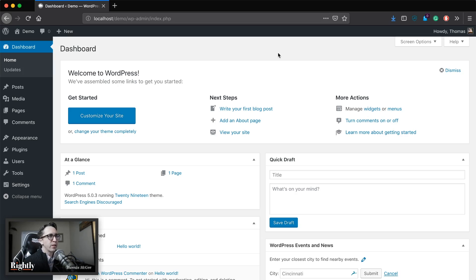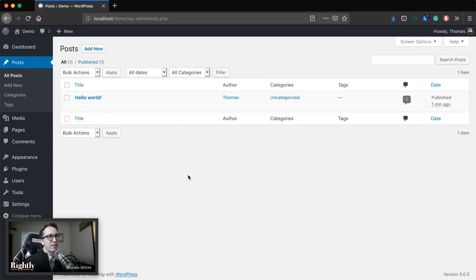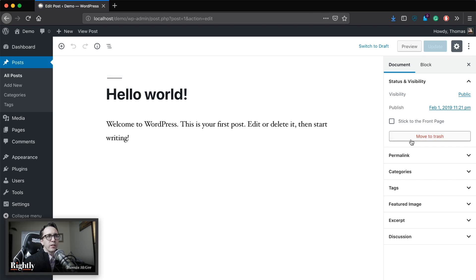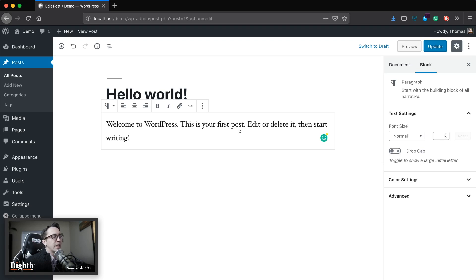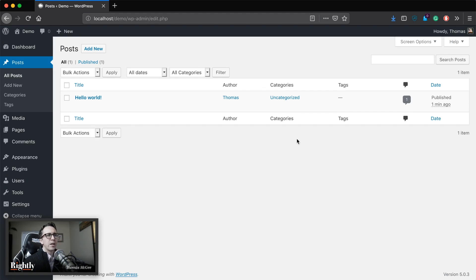Here we are with a brand new fresh install of WordPress so we can take a look at the Editorial Calendar plugin. First thing — let's jump into Posts and take a look at what it's like right now if we wanted to start scheduling out posts. We've got this Hello World post already published, but if you wanted to go out and publish a particular post you'd have to go through every single one and use this calendar to schedule it out, which can be fairly tedious if you're scheduling three to five posts at a time. Plus it's just not a very good visual way to see all your posts in context with each other.